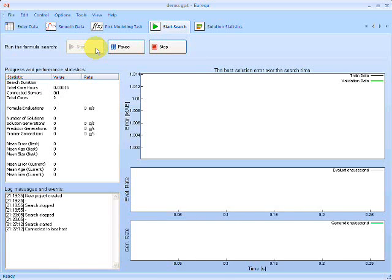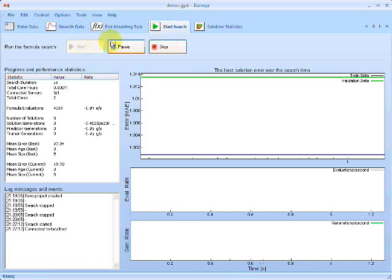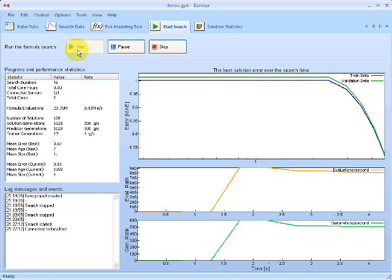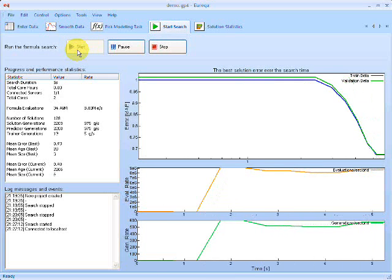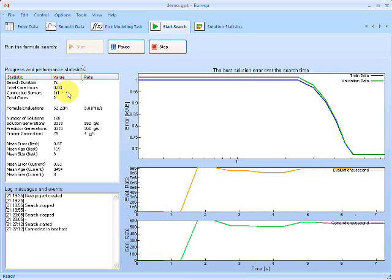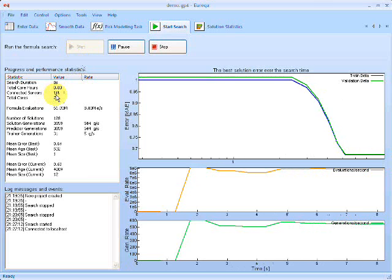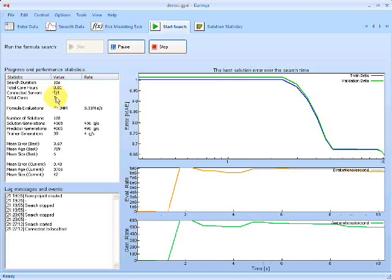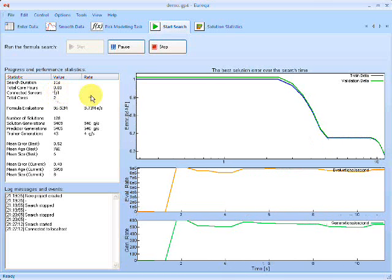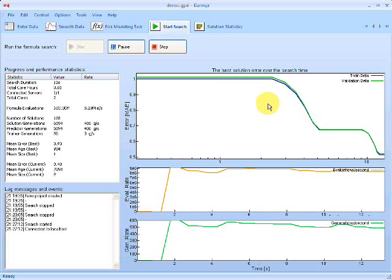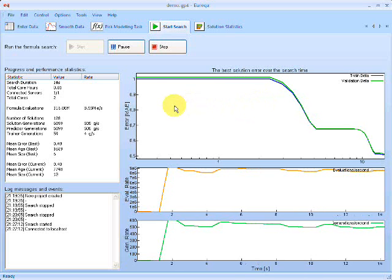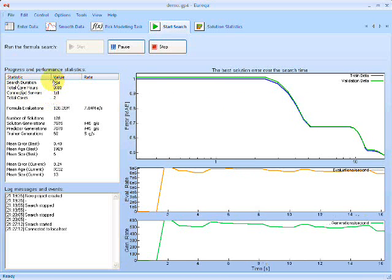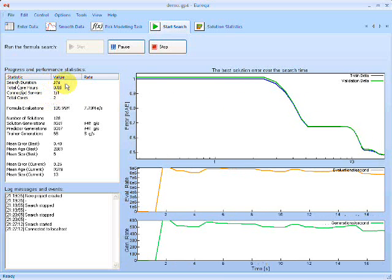So we've entered in our data, we've specified our target form. We can go ahead and start the search in our next tab here by clicking the Start button. So immediately, Eureka will connect to the servers to perform the formula search and start searching for formulas to model X.